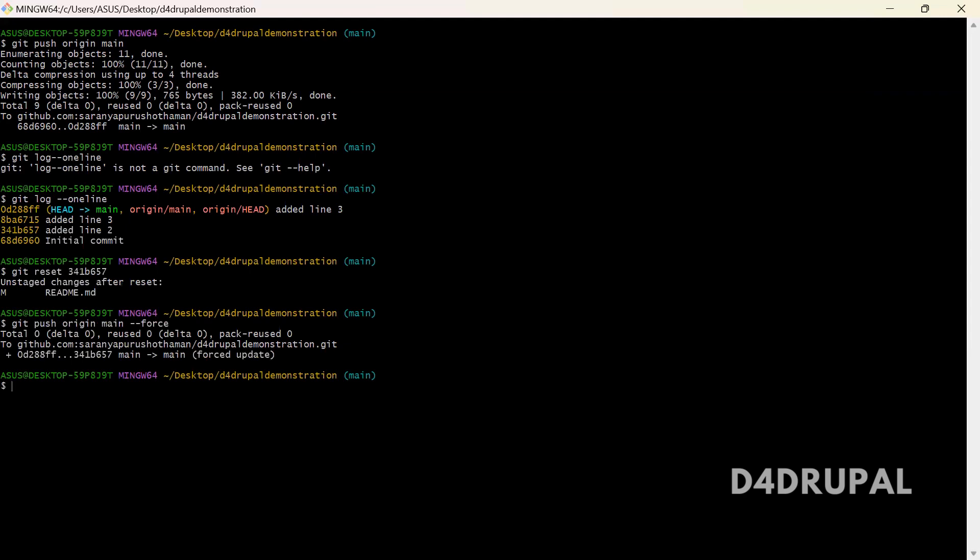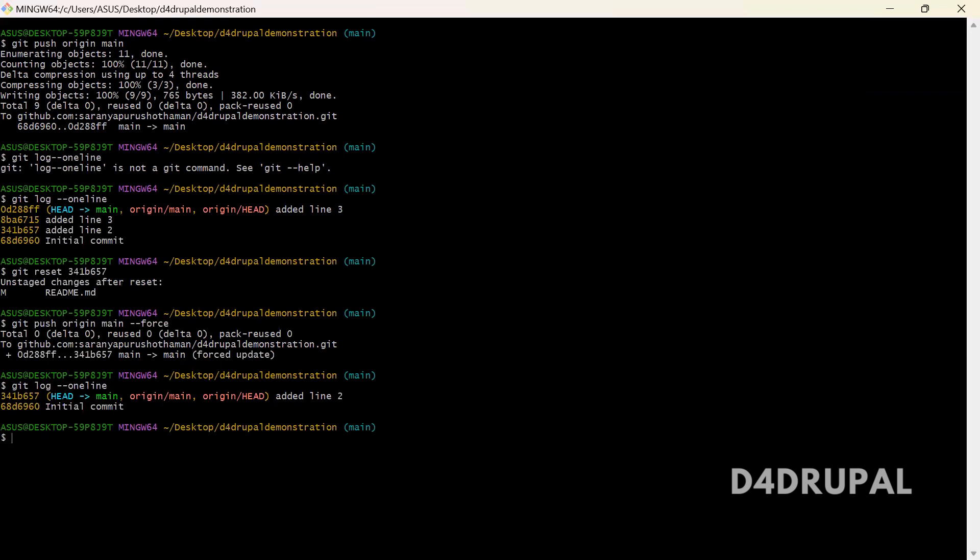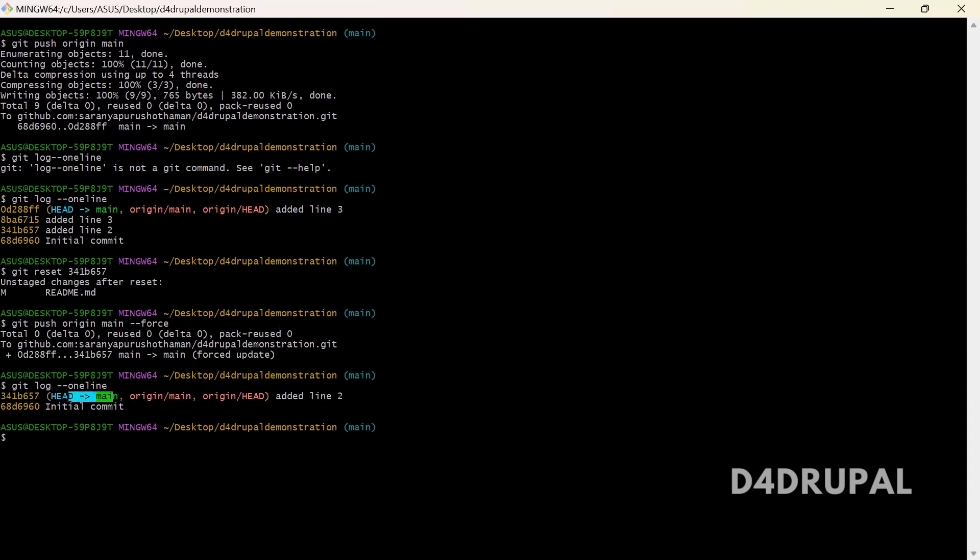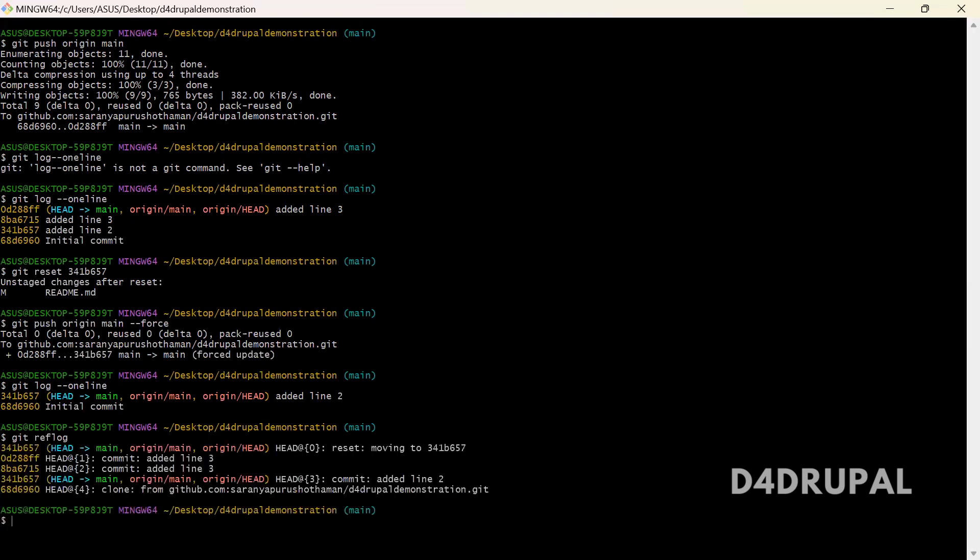So now you have pushed your reset changes. When you do git reflog, you can see only 2 commits. This represents your remote and this represents your current folder head. There is a command called git reflog which will help you to restore your commits after you do the git reset.